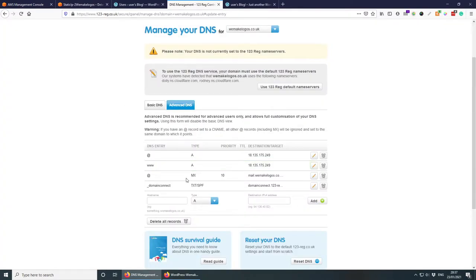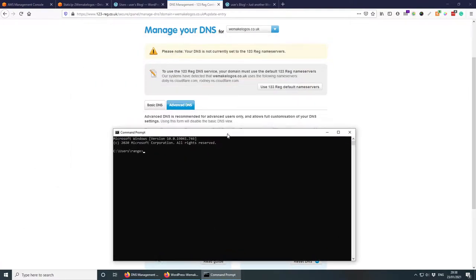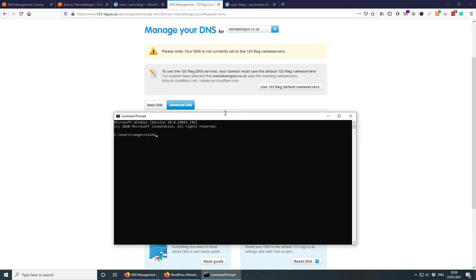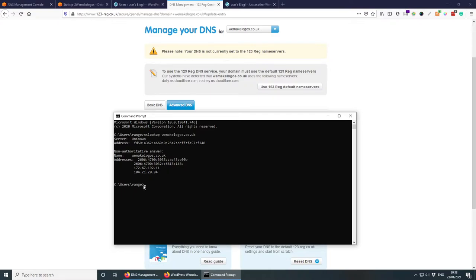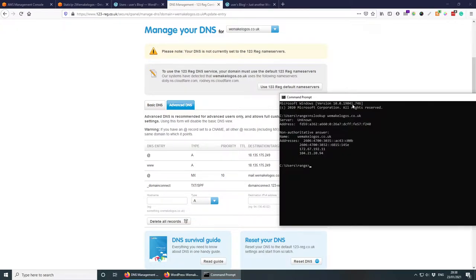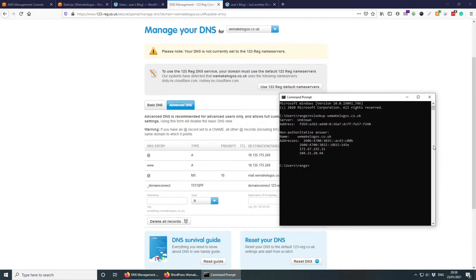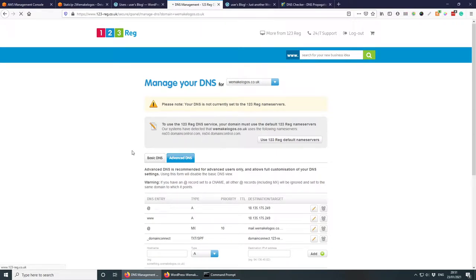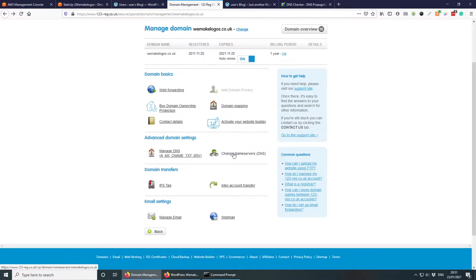Leave the rest as is. If you want a mailbox you may need to update your MX records to those provided by your chosen service. This can take a little time. Open the command line and run nslookup wemakelogos.co.uk to check if the DNS has updated. As expected, it hasn't propagated yet — this can take up to 24 hours, though usually it's quite quick.